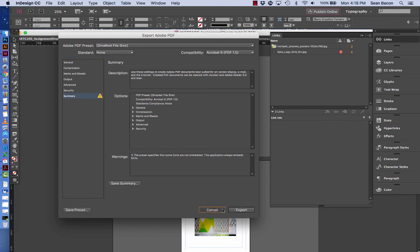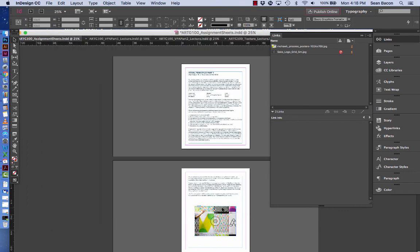I'm going to click cancel just because I don't want to overwrite that file that I created. But you'll get the idea here. Once you have that file you can navigate to it on your computer and go ahead and submit it to the assignments section of Blackboard. I hope that helps. If you have any questions about creating PDFs in InDesign, be sure to email your instructor.